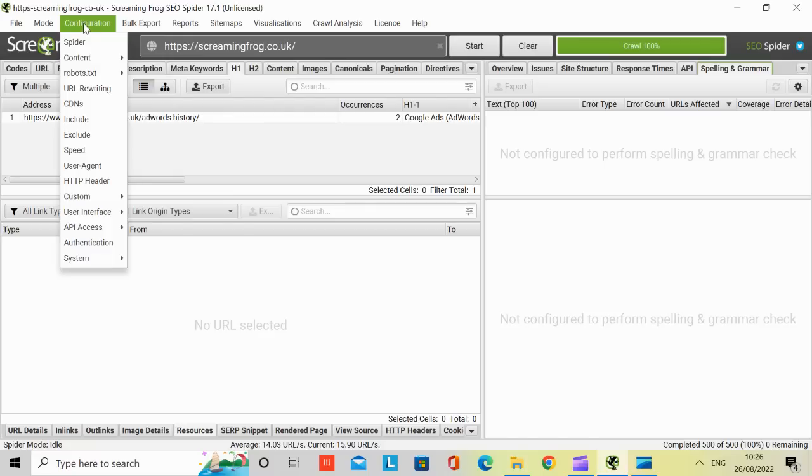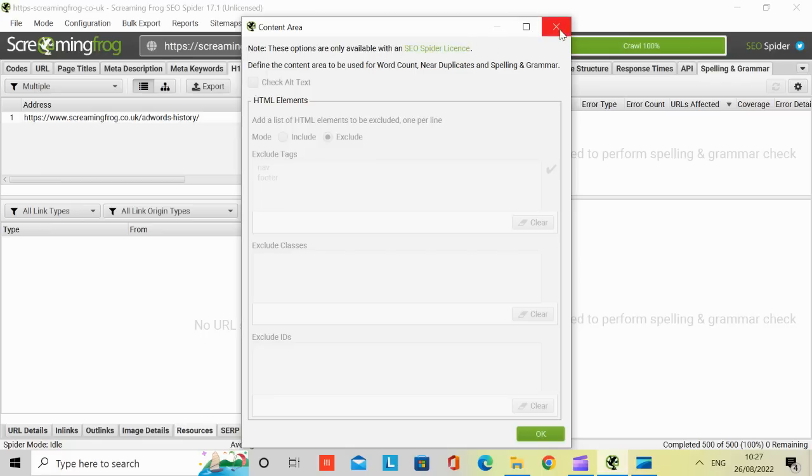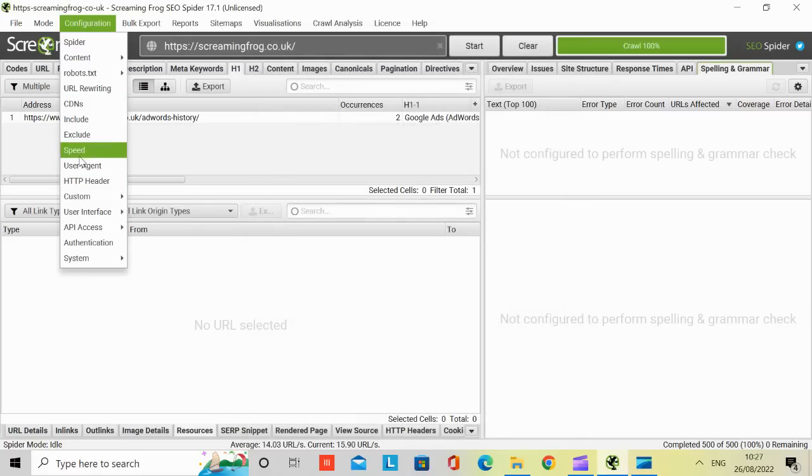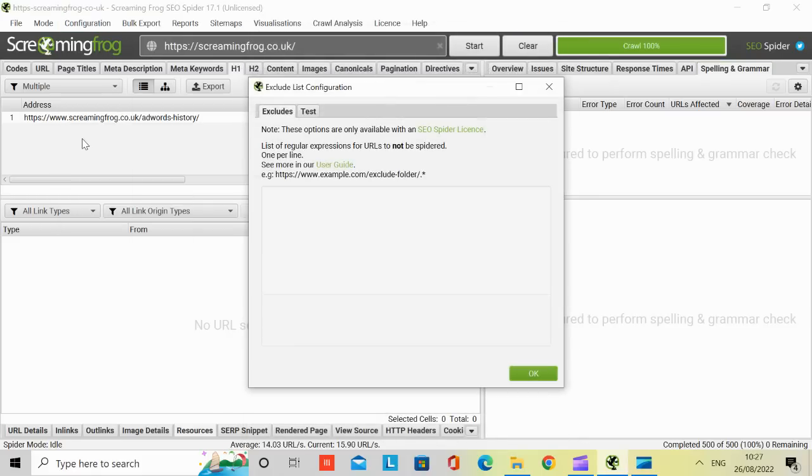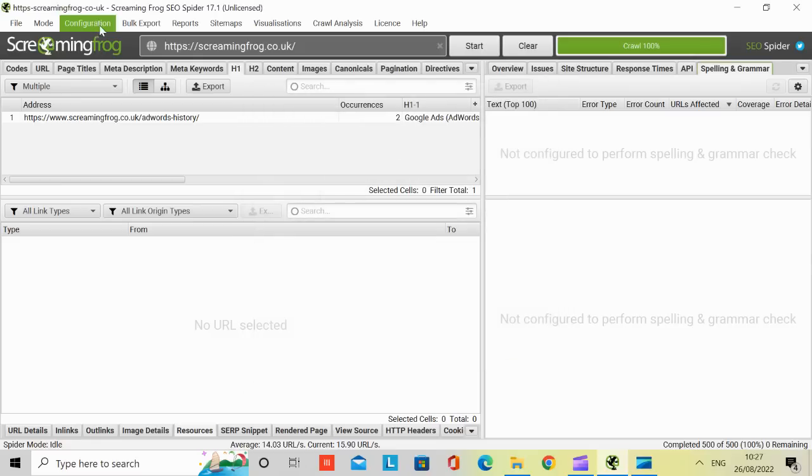So you can configure Screaming Frog for content areas. If I click on content areas, you can exclude classes. You can exclude div IDs. And it says these options are only available in SEO Spider license. So yeah, for content area, you're going to need a license. But there are other things like speed exclude. Yeah, it says these options are also available in SEO Spider license. But the idea is that this won't be grayed out. Once you have the license, then you can put your excludes here.